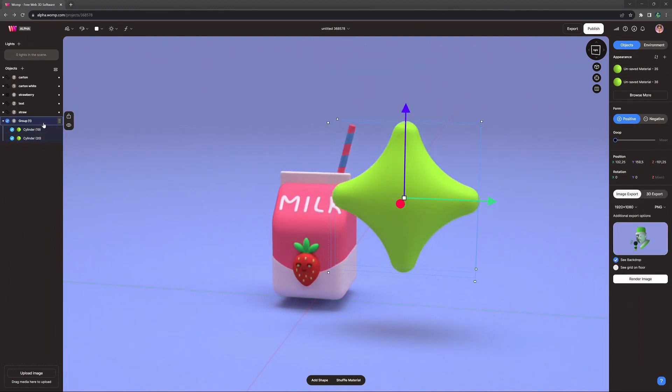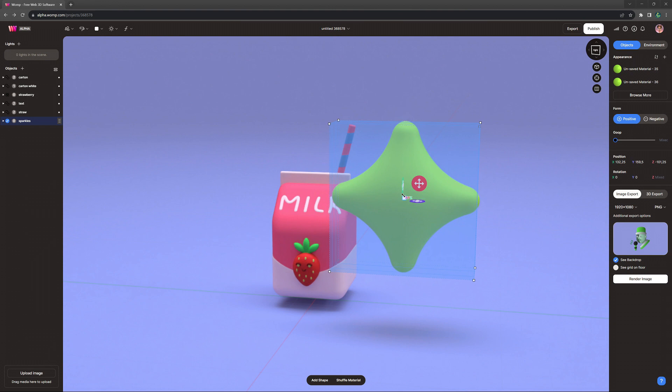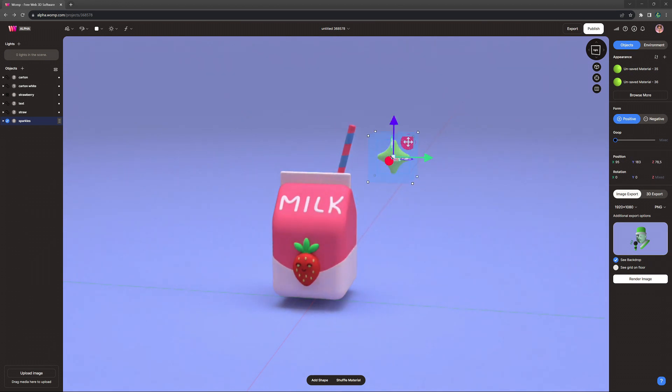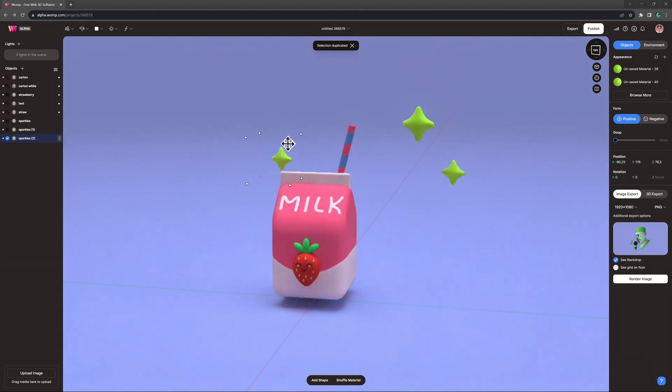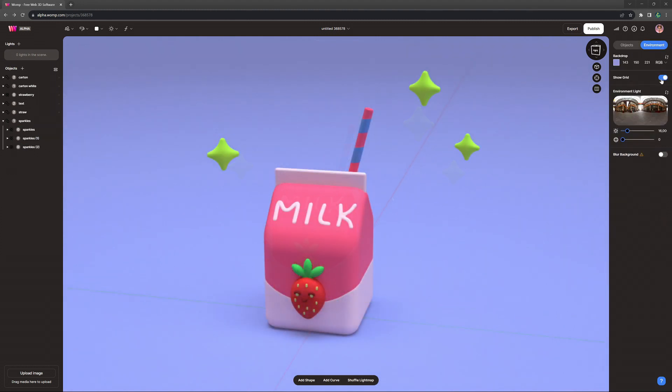And to finish it off, I'm just adding some rounded sparkles to it by simply gooping two rounded cylinders together. I think they definitely add to the cute and cozy design that we have going here.